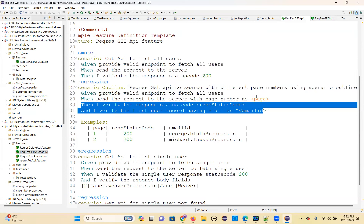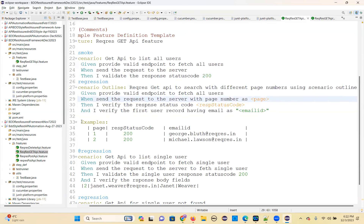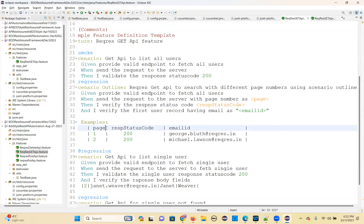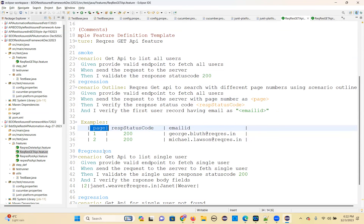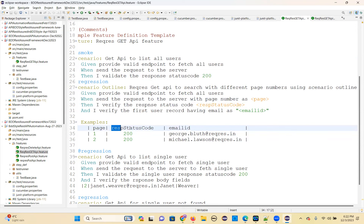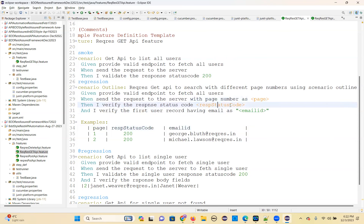I kept the same parameters under the examples section. Those are inside the pipe symbols — the parameter names. This heading is the parameter name, and this parameter name is the heading for the examples table. Whatever name you have given here, the same should match here also. Email ID, email ID — see, these two I didn't keep in double quotes because they are numbers, but this one I kept in double quotes.